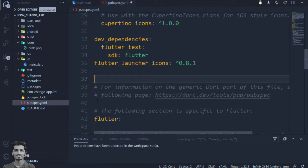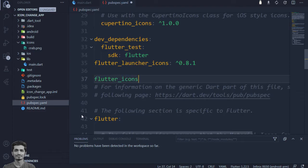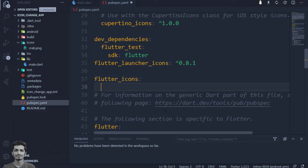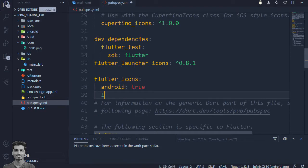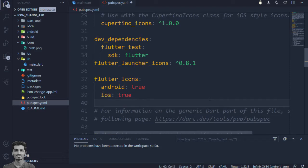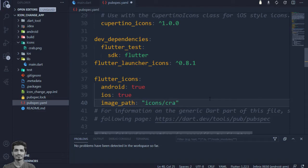Now in pubspec.yaml file we can specify the flutter launcher icon configurations. Let's set the Android and iOS true for changing the launcher icon for both Android and iOS. Specify the icon path in front of the image path.